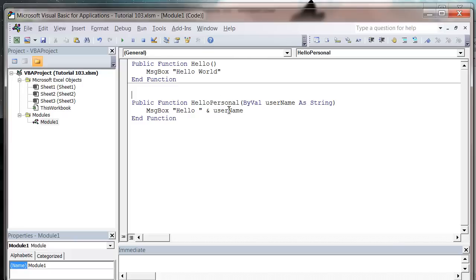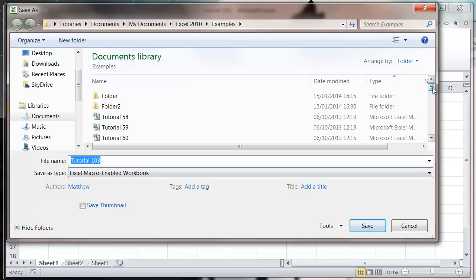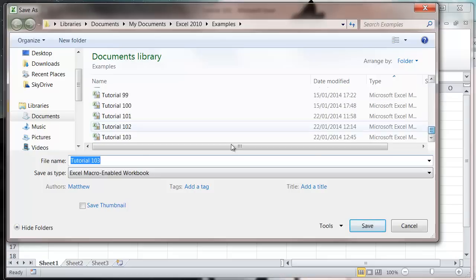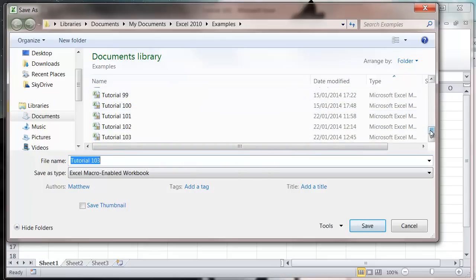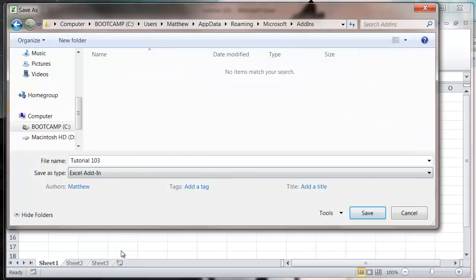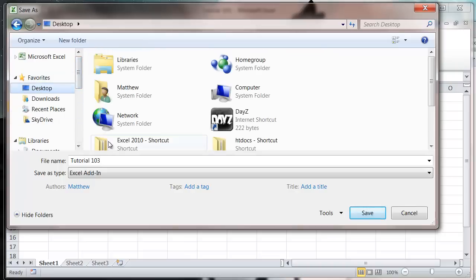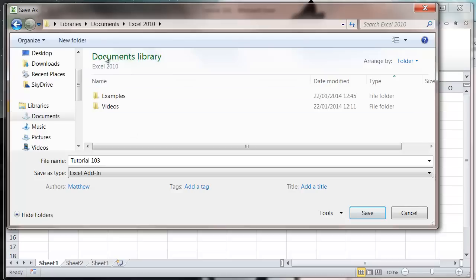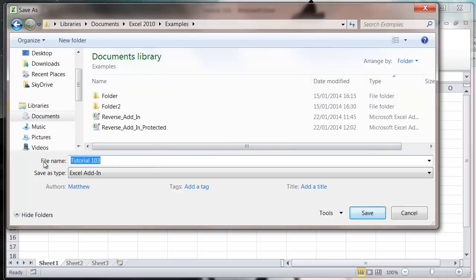So we've got two functions now that are going to be usable in our code. What I want to do is just compile the project and then save it as an add-in. So save as, and then we want to save it as an add-in. I want to save it in my examples folder. I'm going to save it as hello add-in.